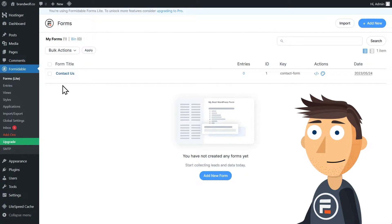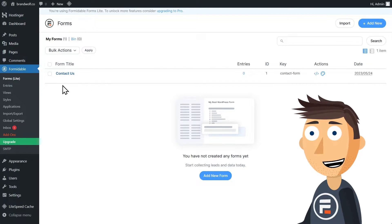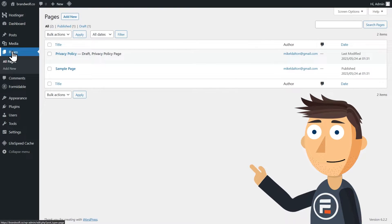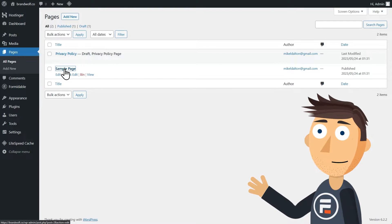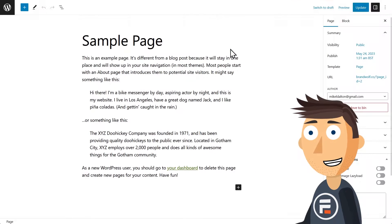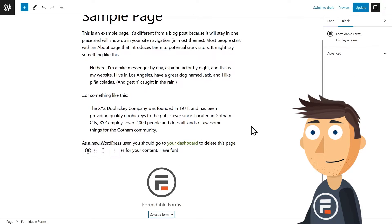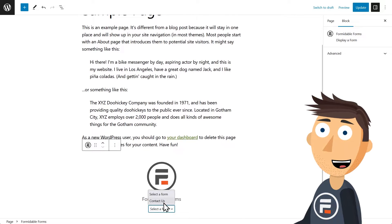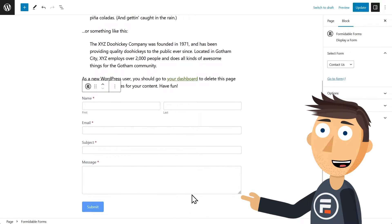So you're done. Really, you can now put that form on whatever page you want. Let's go to pages, and I'll just choose the sample page my WordPress install came with. I'm going to add a Formidable Form block to this page and then choose my contact form. I told you it was easy.